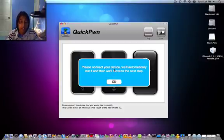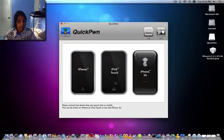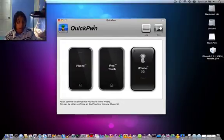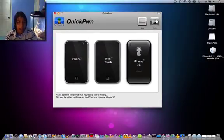So just click that. Then it'll ask you to connect your device, connect it.